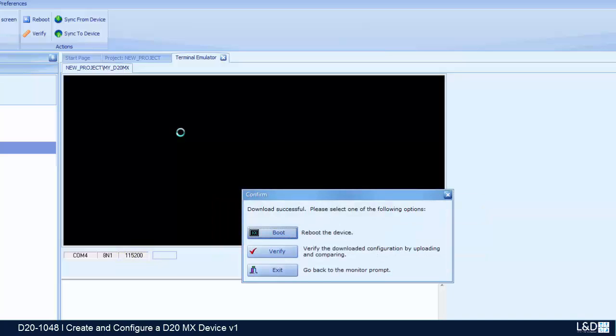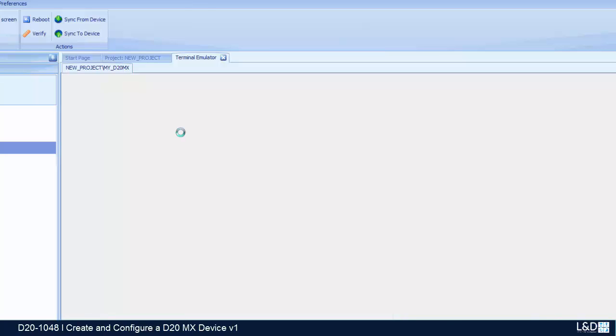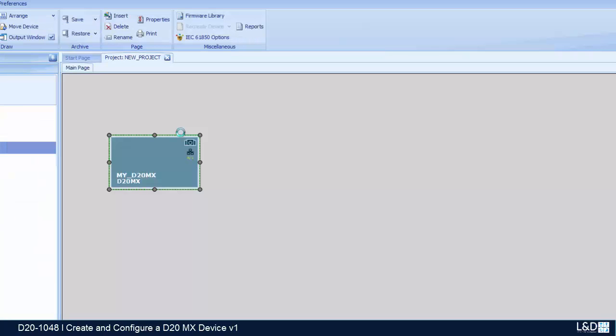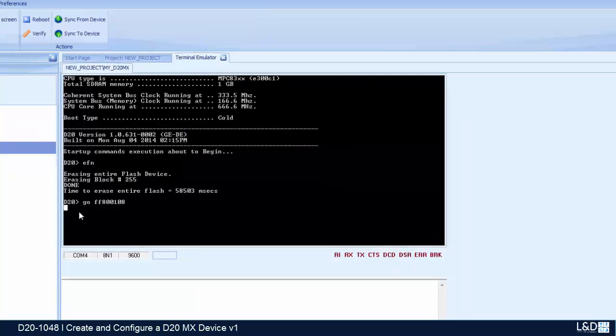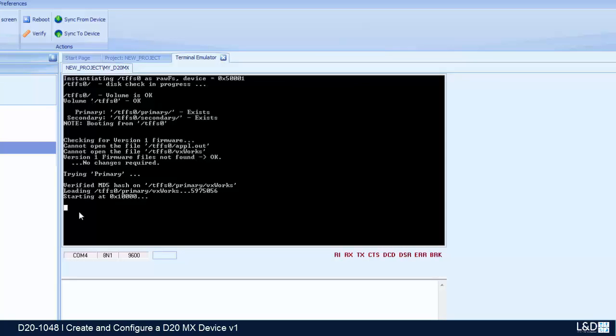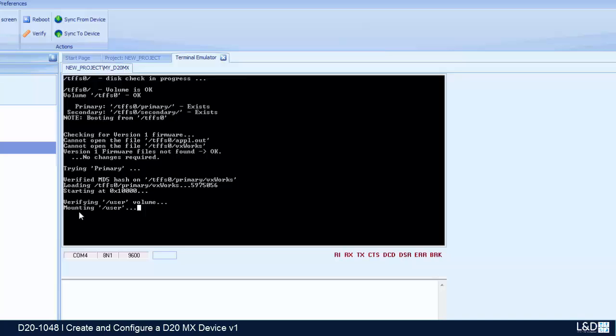And then we can click on the boot to restart the device. Now my device is restarting. If everything was done properly, then we should be able to see the prompt and proper booting again.